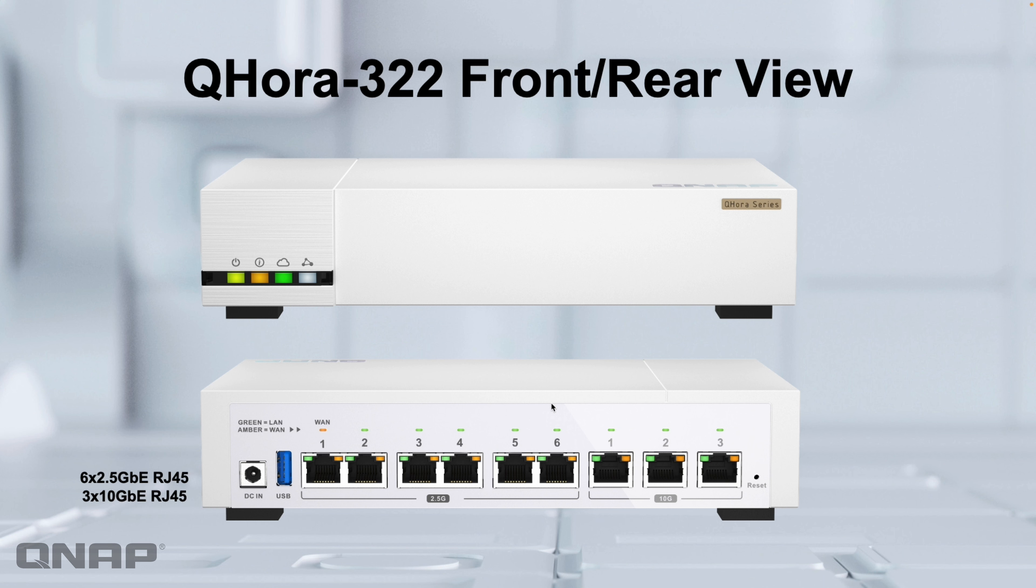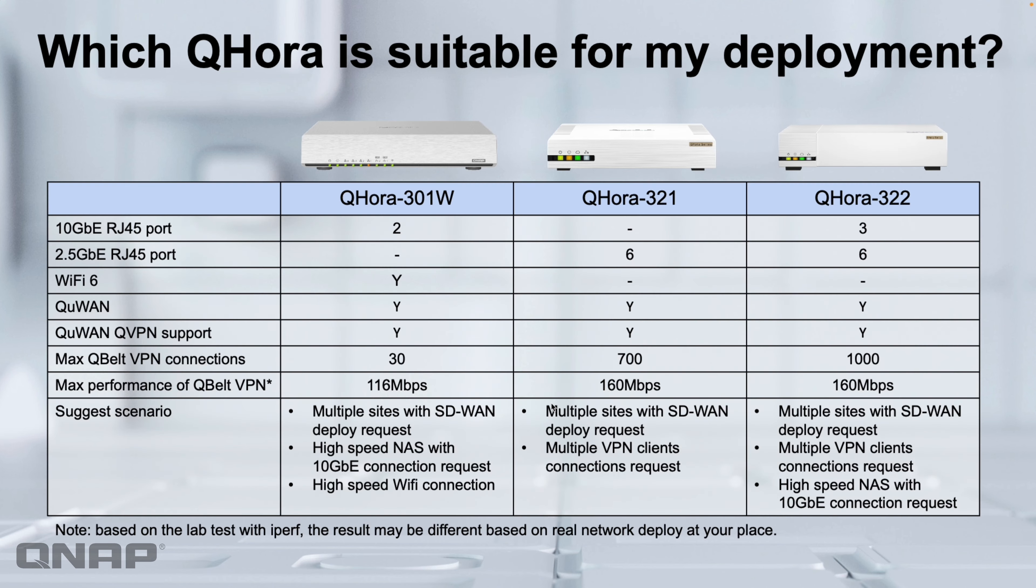So here we go to what they look like. So this is the 321, the smaller of the two. This has six 2.5 gig RJ45 ports. Port 1 is default as the WAN port, the rest are set up as LAN, but you can change this around.